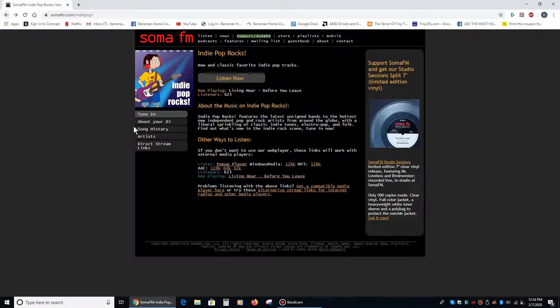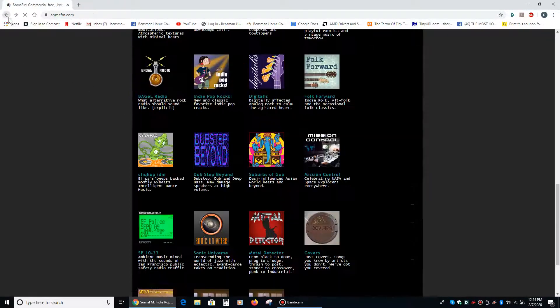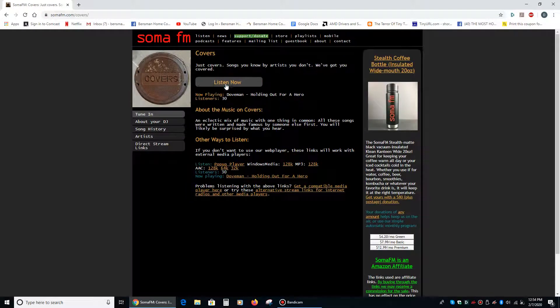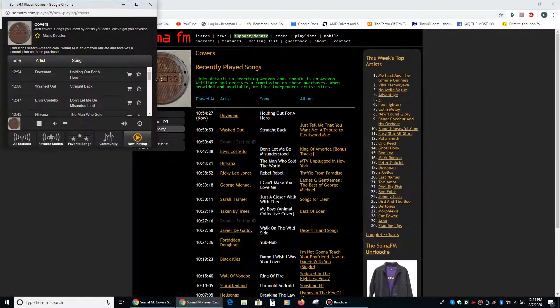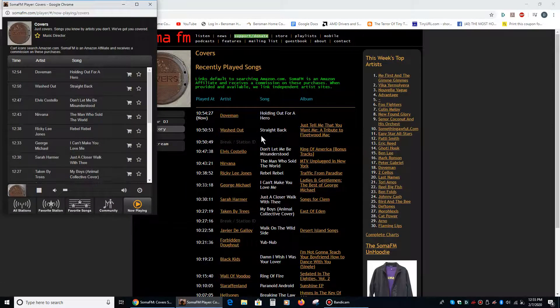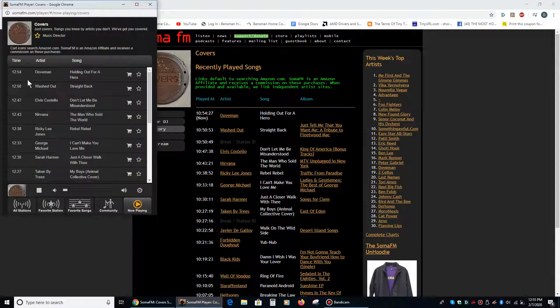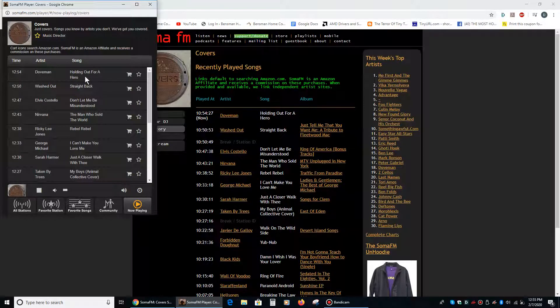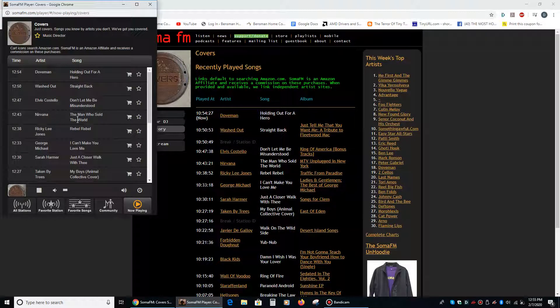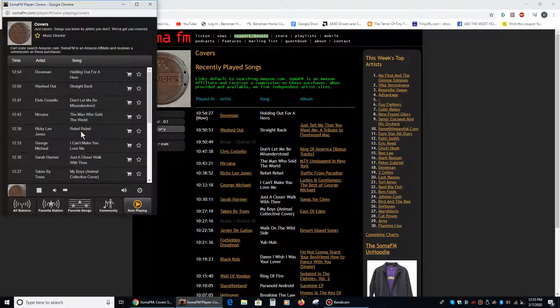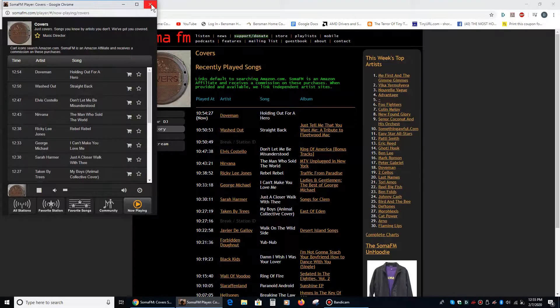They have one radio station on here that's just covers of other songs, so let's see what this is. Okay, yeah, somebody named Doveman covering Holding Out for a Hero, Nirvana doing The Man Who Sold the World, that Bowie song, Ricky Lee Jones doing Rebel Rebel. That's pretty cool. So these are curated by people who know a lot about music, and the playlists are pretty awesome.